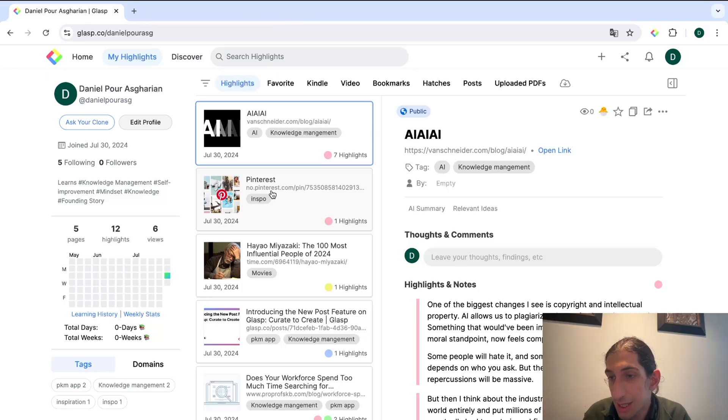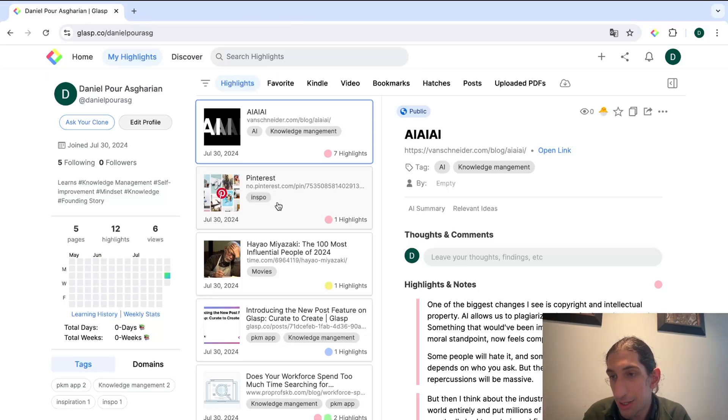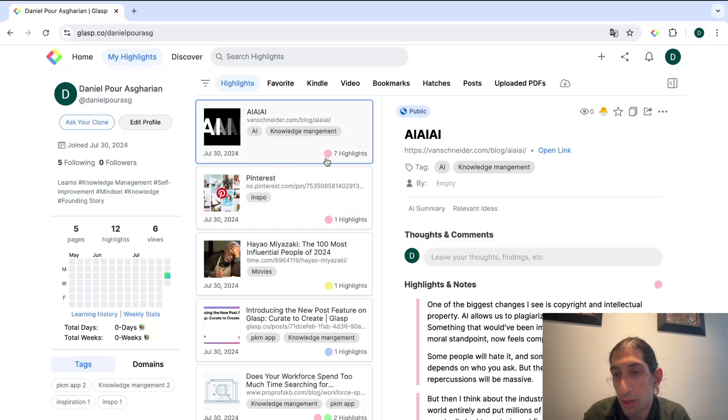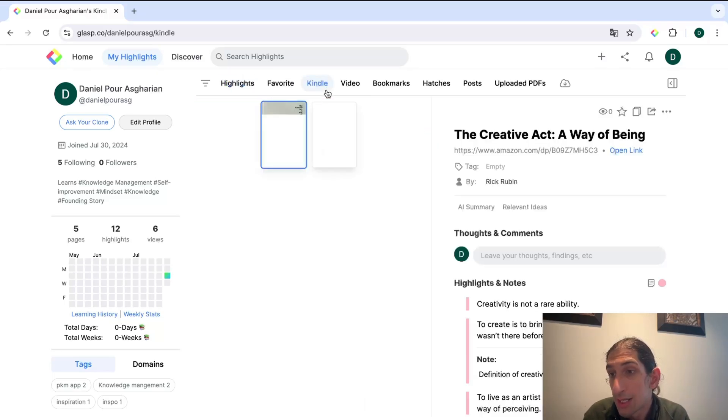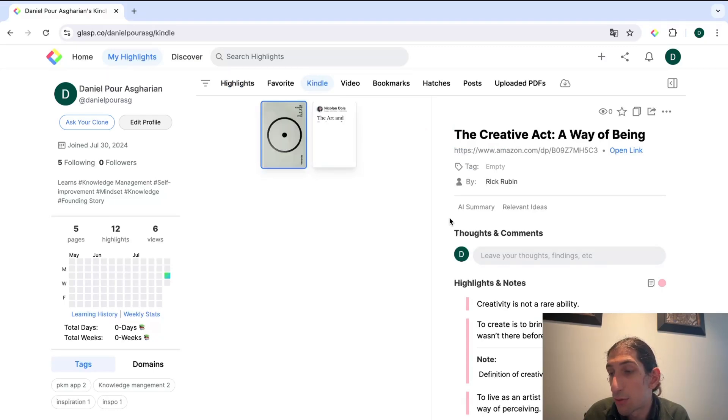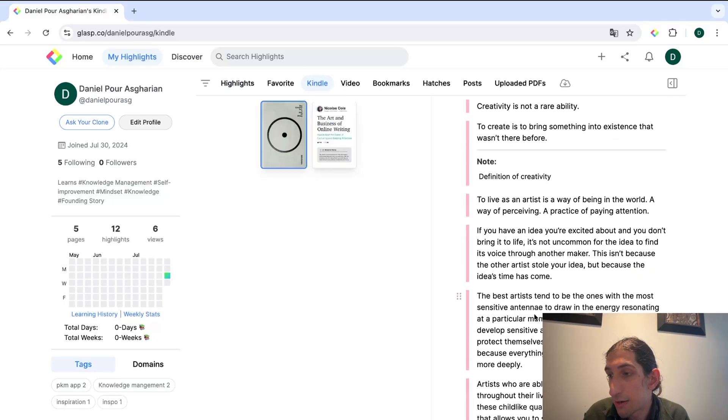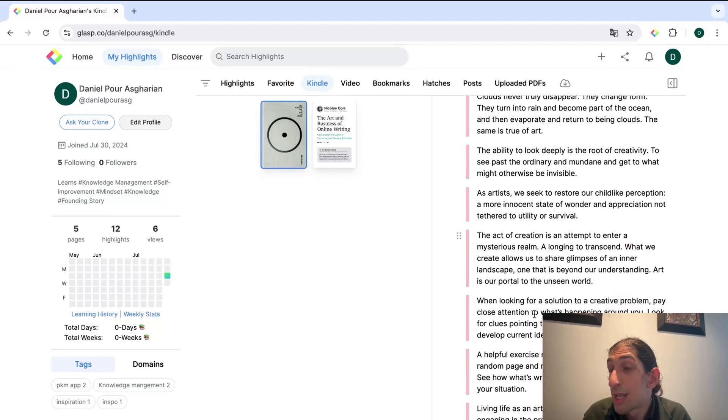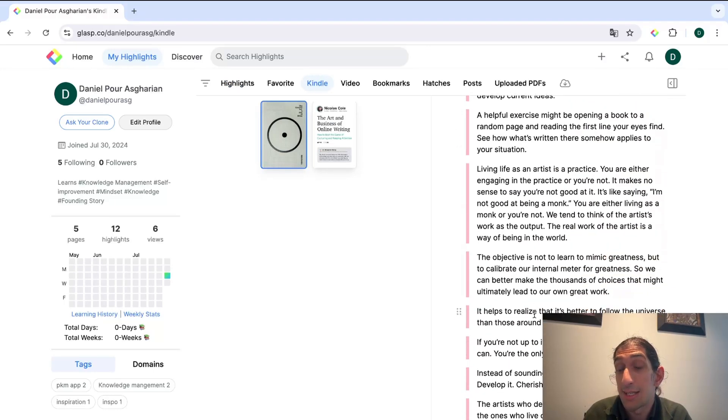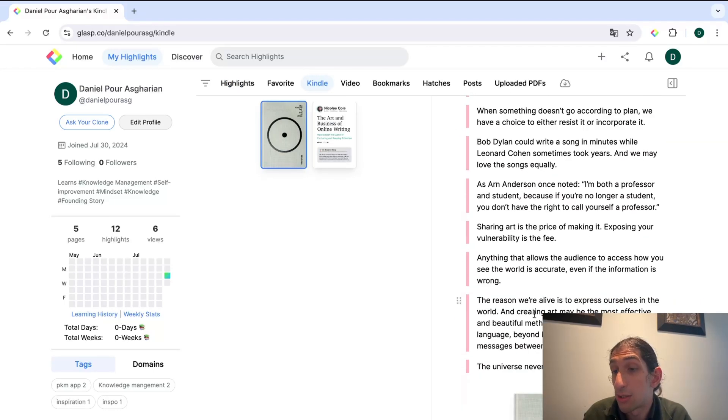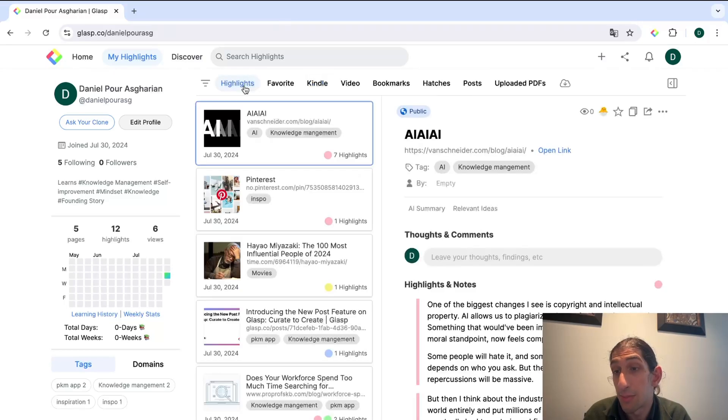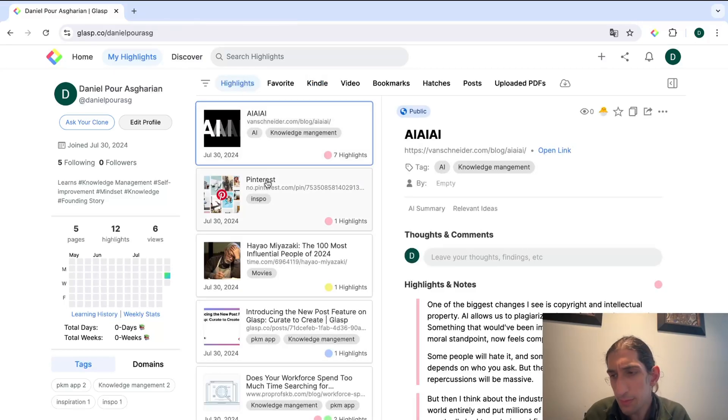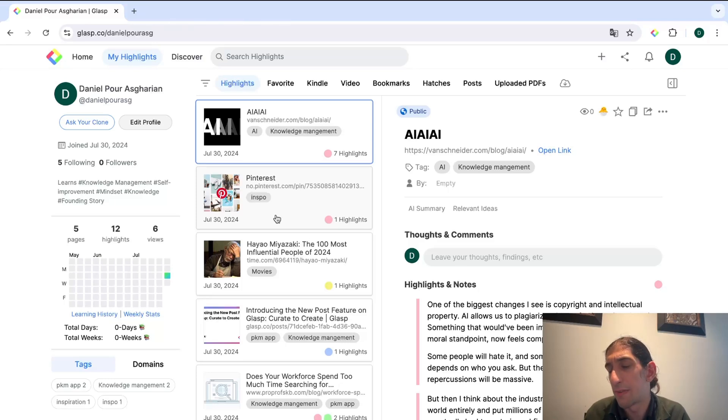The first thing you see here is your timeline view of your highlights. This actually works with Kindle as well, so you can have your books inside of here and you can get all of your Kindle highlights if that is something you would want to do. This is a timeline view of things I have highlighted.